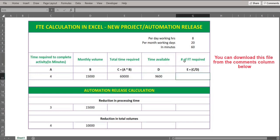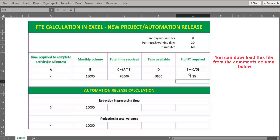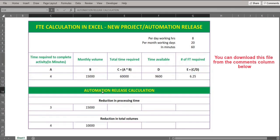Now let's calculate the number of FTEs required. For that, I take the total time required divided by the time available. This gives us the total FTEs required in a month to complete this activity.